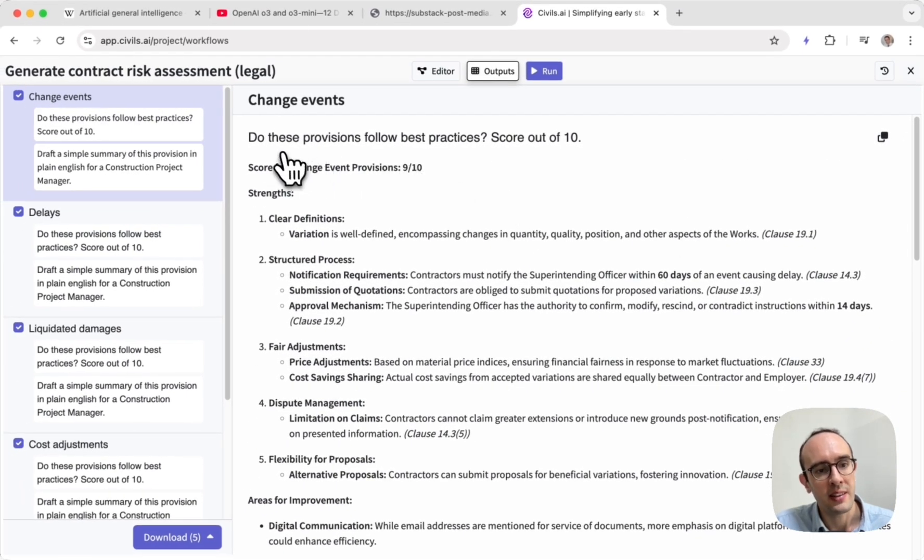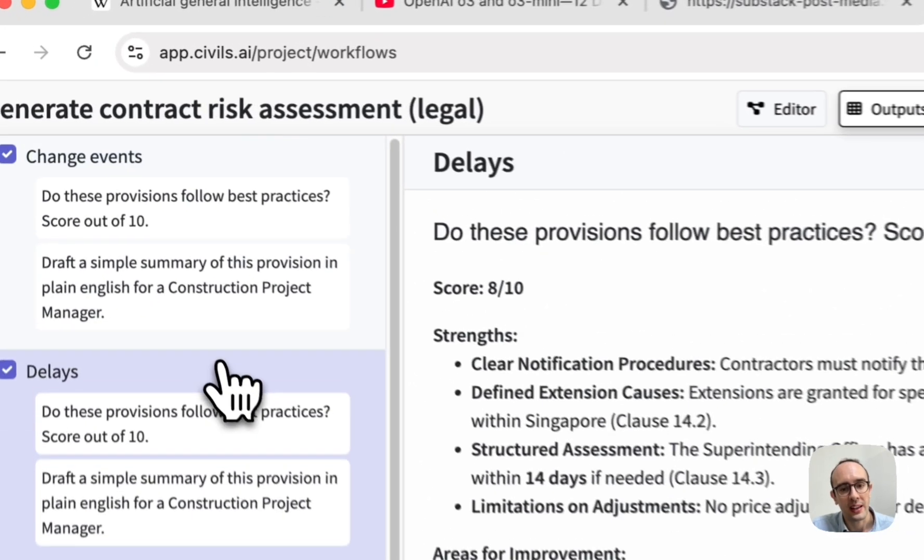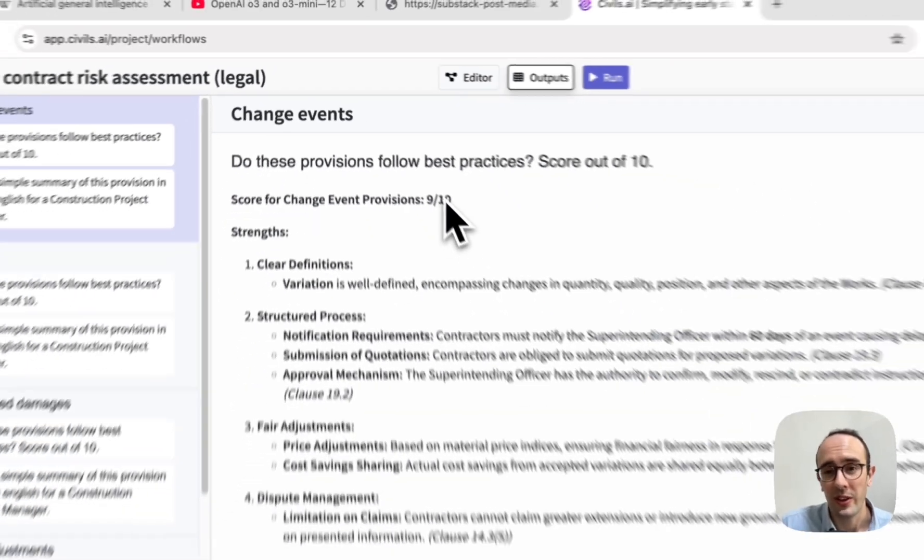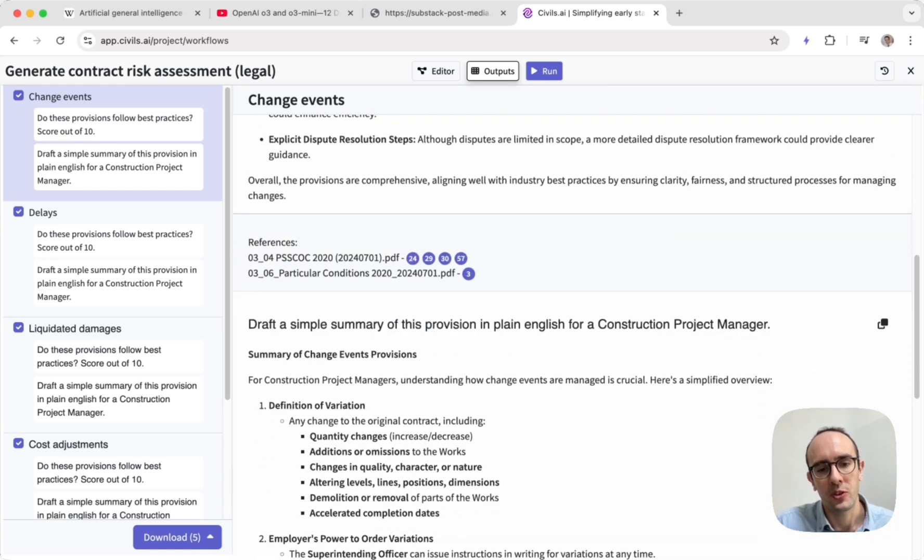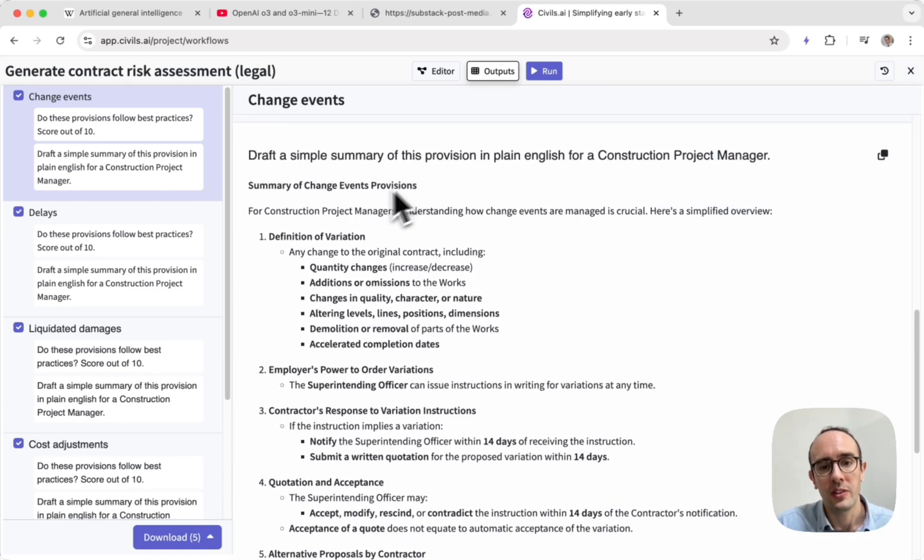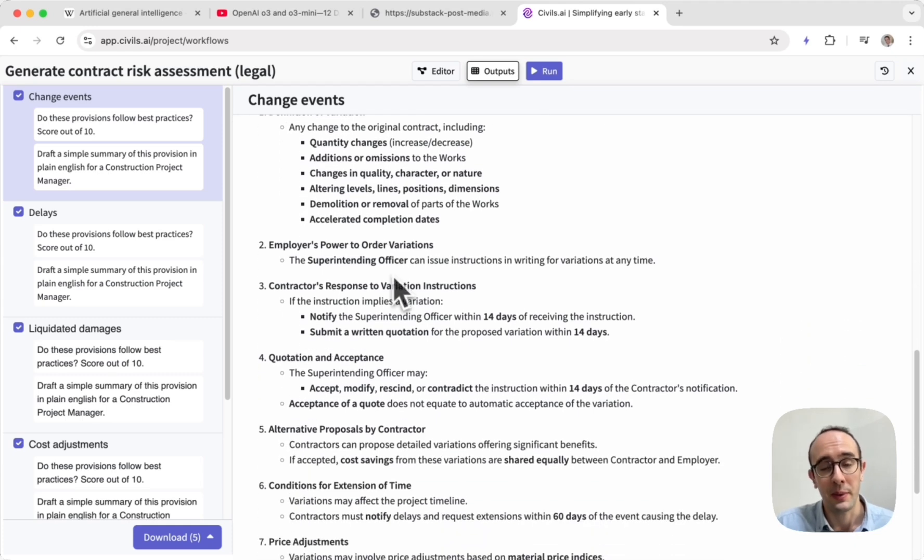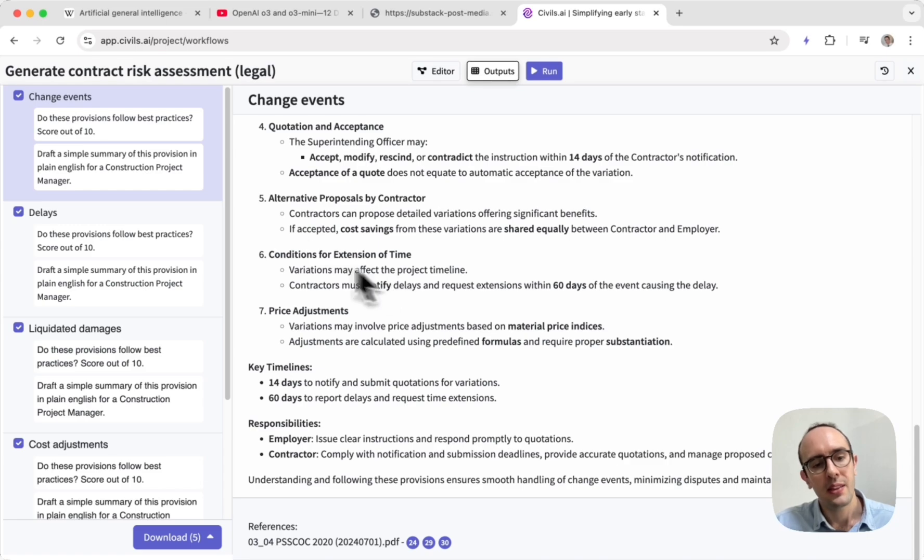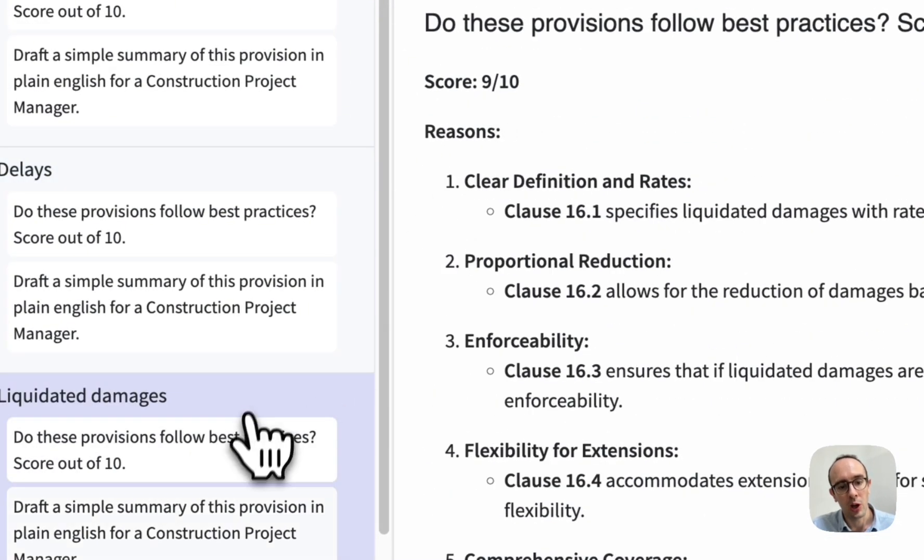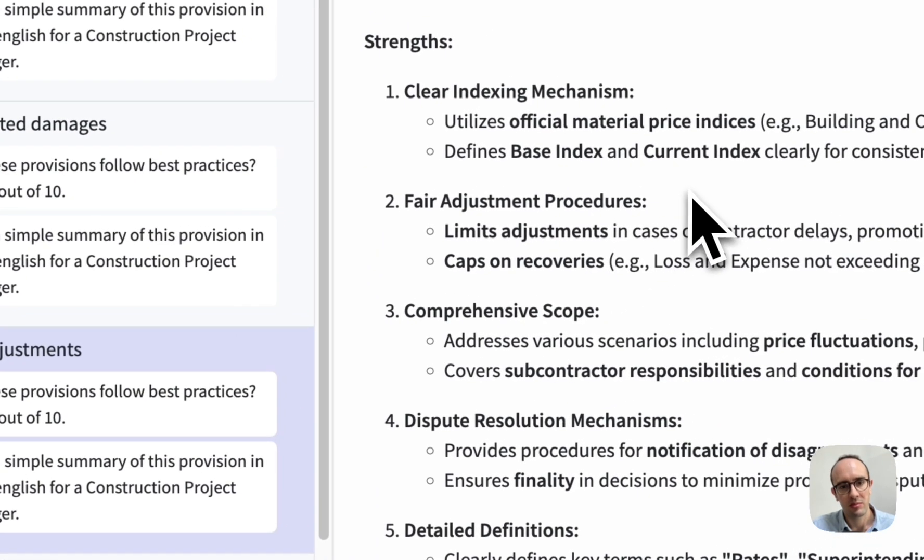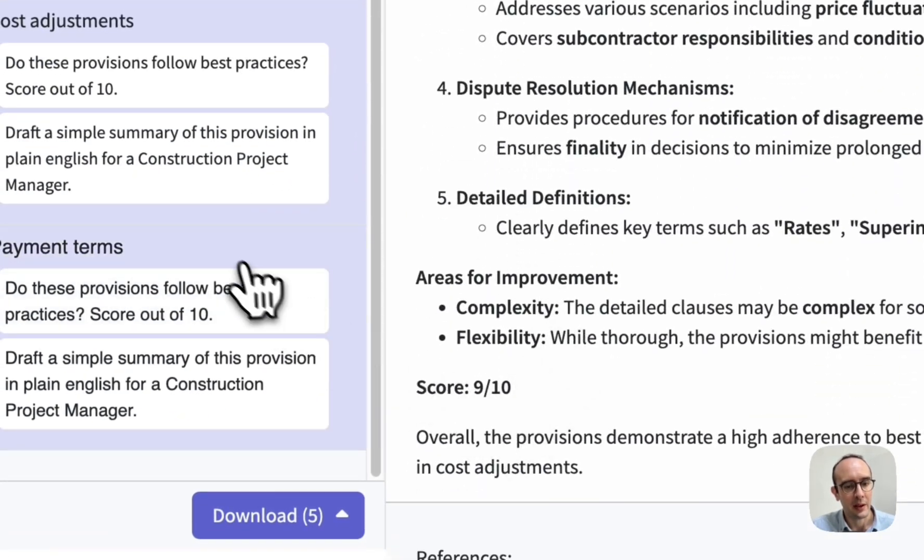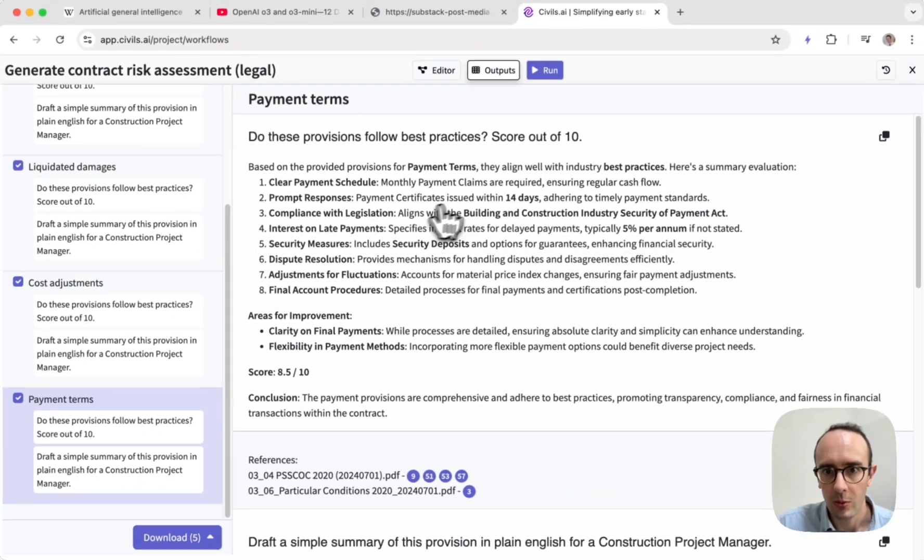And in this case, it's generated these different sections over here. So change events, delays, liquidated damages, I can click through these to view them all. And it's then got these scores here. So score it out of 10. So for change event provisions, it's nine out of 10 in terms of standardness. So this helps you go through all of these different contracts. It gives you these summaries in plain English. So you don't need to be a legal expert to understand. And then you can go through these so you can look out for anything that may score low. But in this case, I think that everything's reasonably well, nine out of 10, 8.5 out of 10.